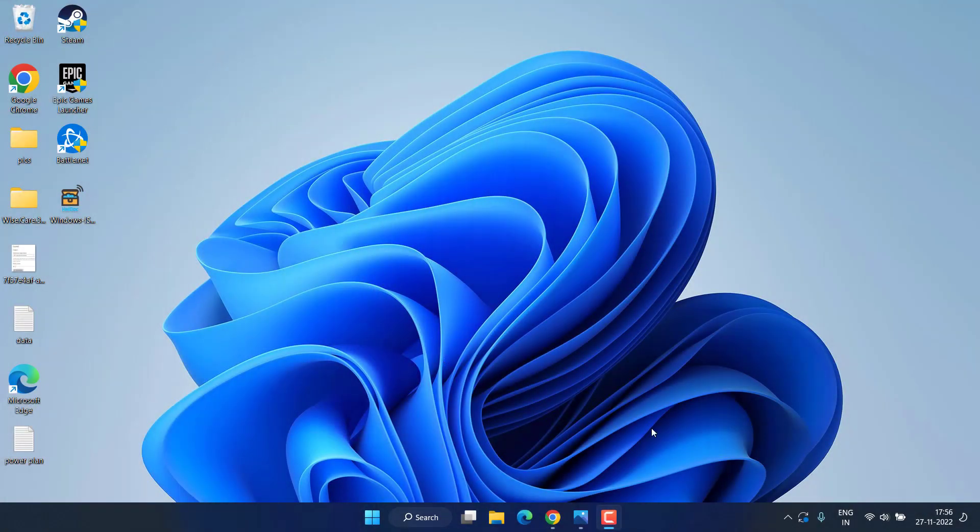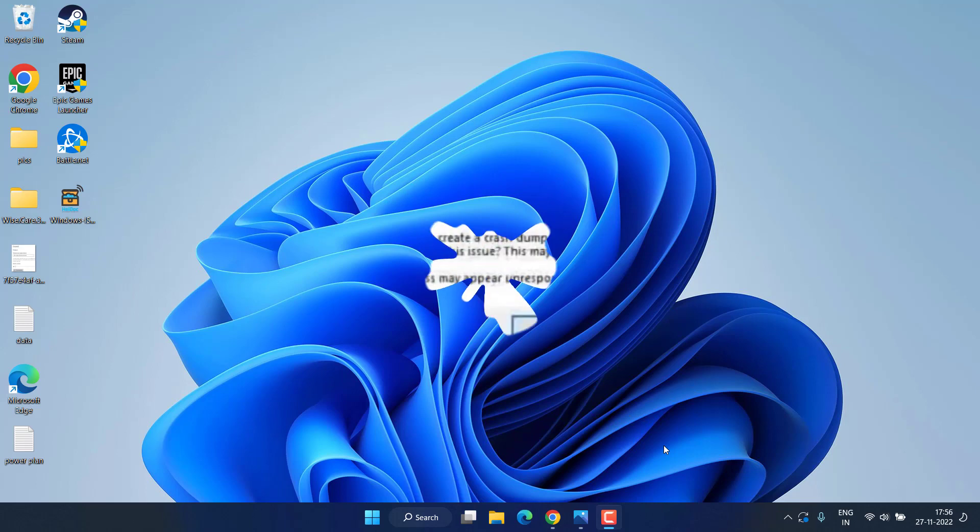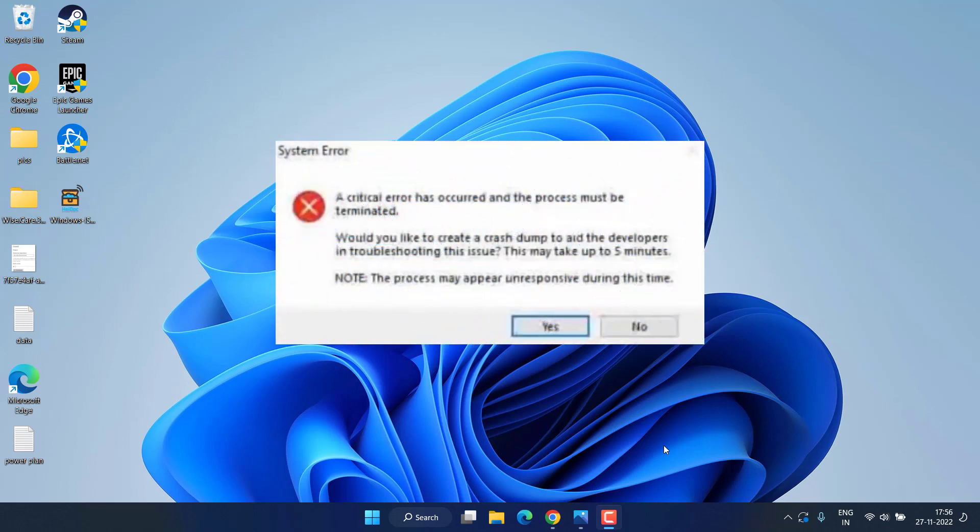Hey friends and welcome back to my channel. This video is all about fixing the issue with Valorant critical error has occurred and process must be terminated after the latest update. So without wasting time, let's go ahead and proceed.